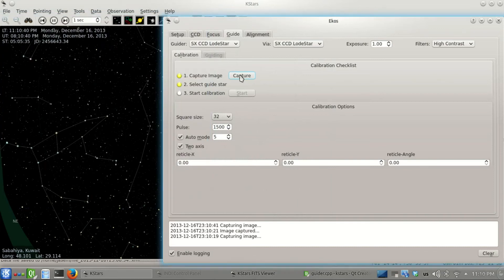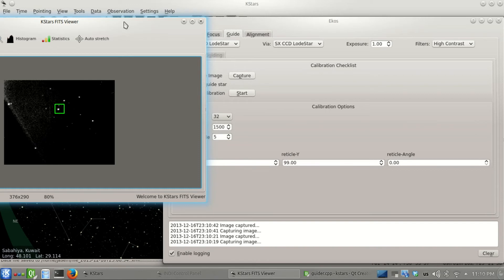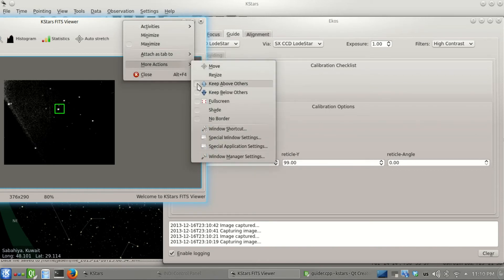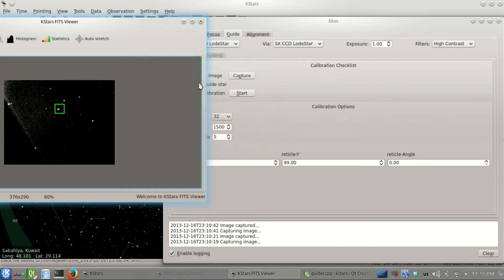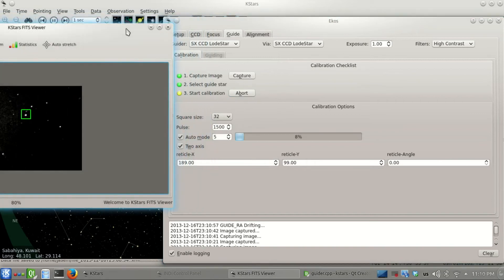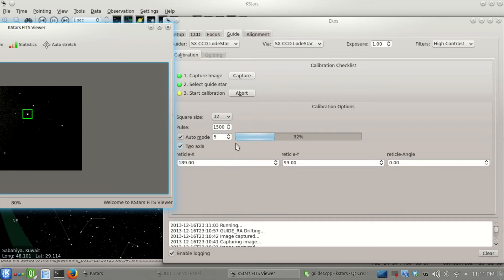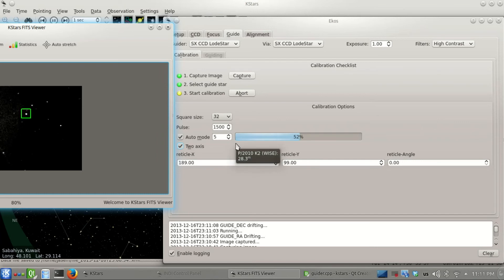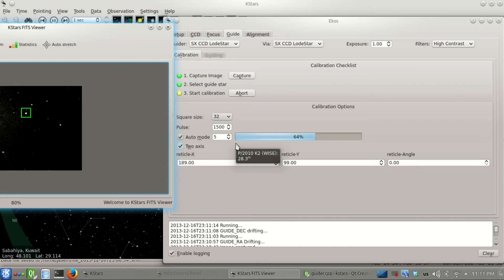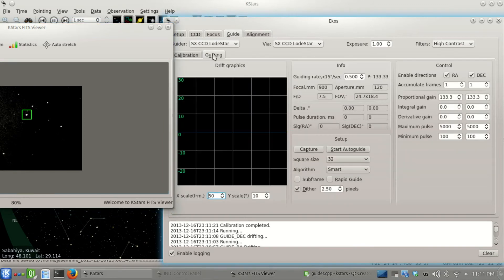Let's capture again. Let's select any of these stars - for guiding we don't need pretty images, any star would suffice. I'm starting the calibration procedure. What it does is move the mount in right ascension and then declination to calculate some parameters including the orientation. This should take a few more seconds until it's complete.